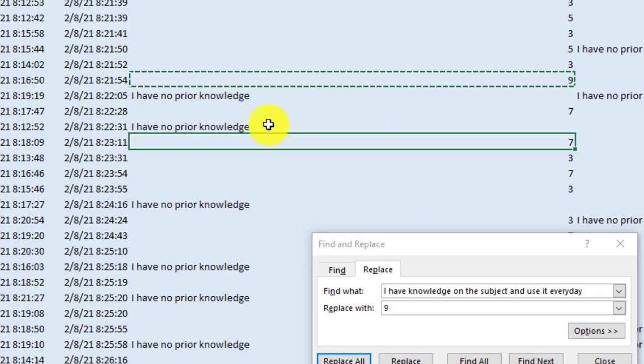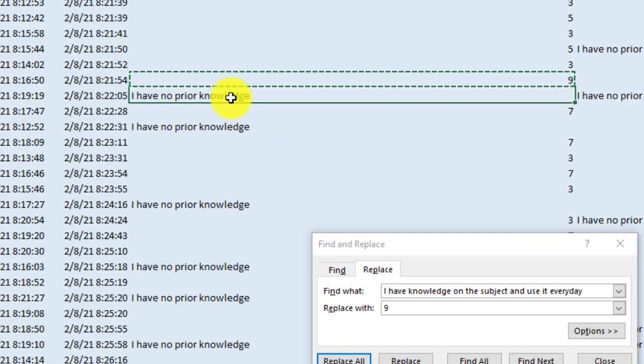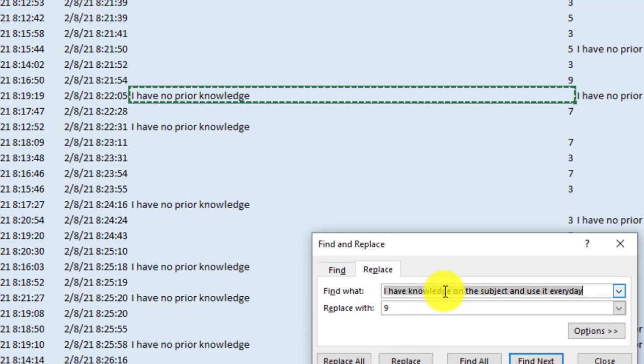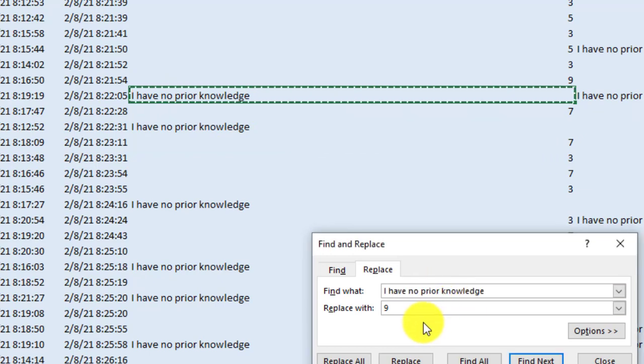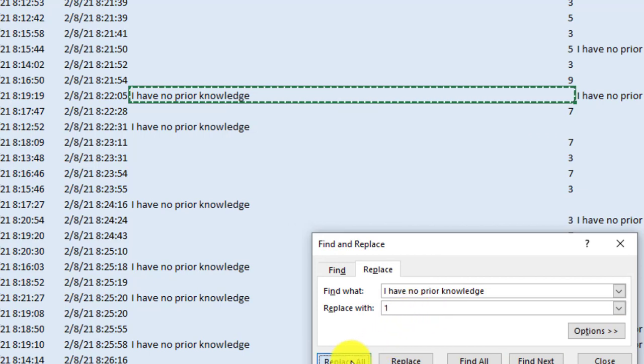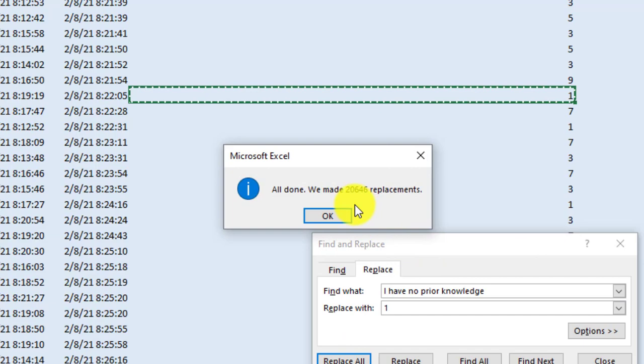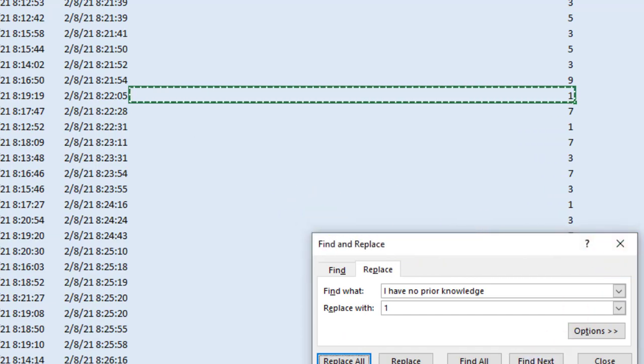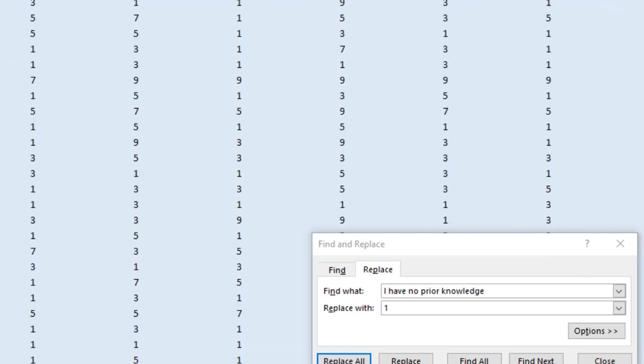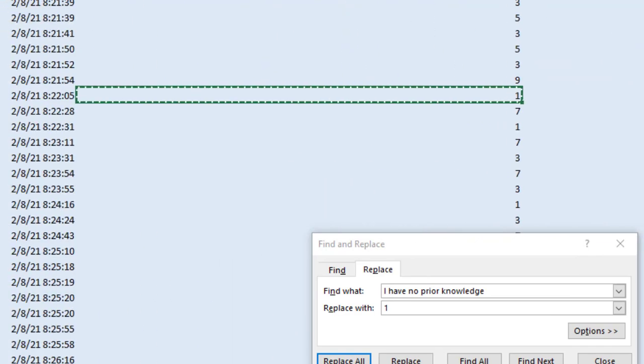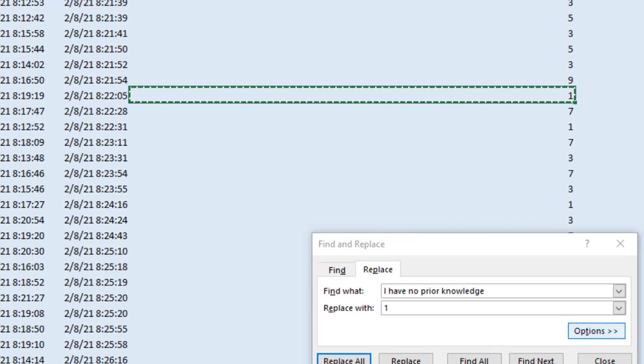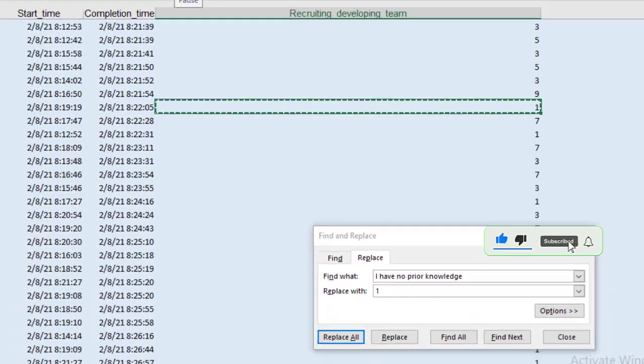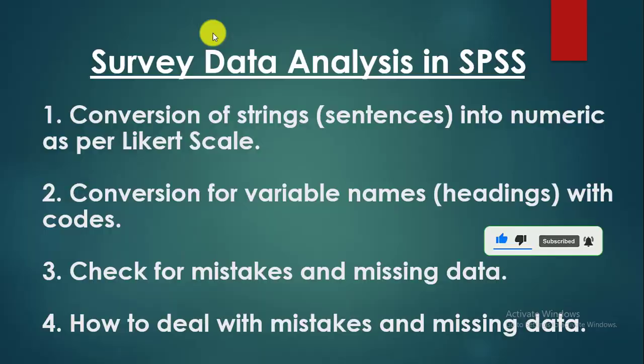And the last one is I have no prior knowledge. We have given it one as per the Likert scale. So I will write here one and replace all. So thus all of the data you can see there that 20,464 strings has been replaced. Look at this. All of this data has been converted into the string. So this is the method how we will convert the string into numeric.